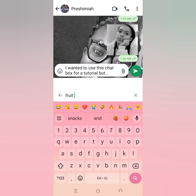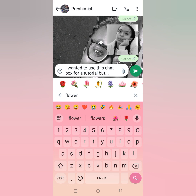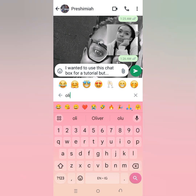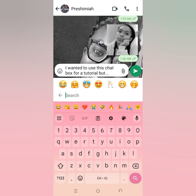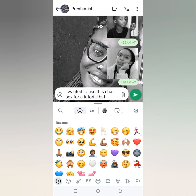I remember one day someone said I should give a thumbs up on an occasion. So I used an emoji that I didn't know was for the F word. I didn't know that was what the emoji meant until someone sent me a message.